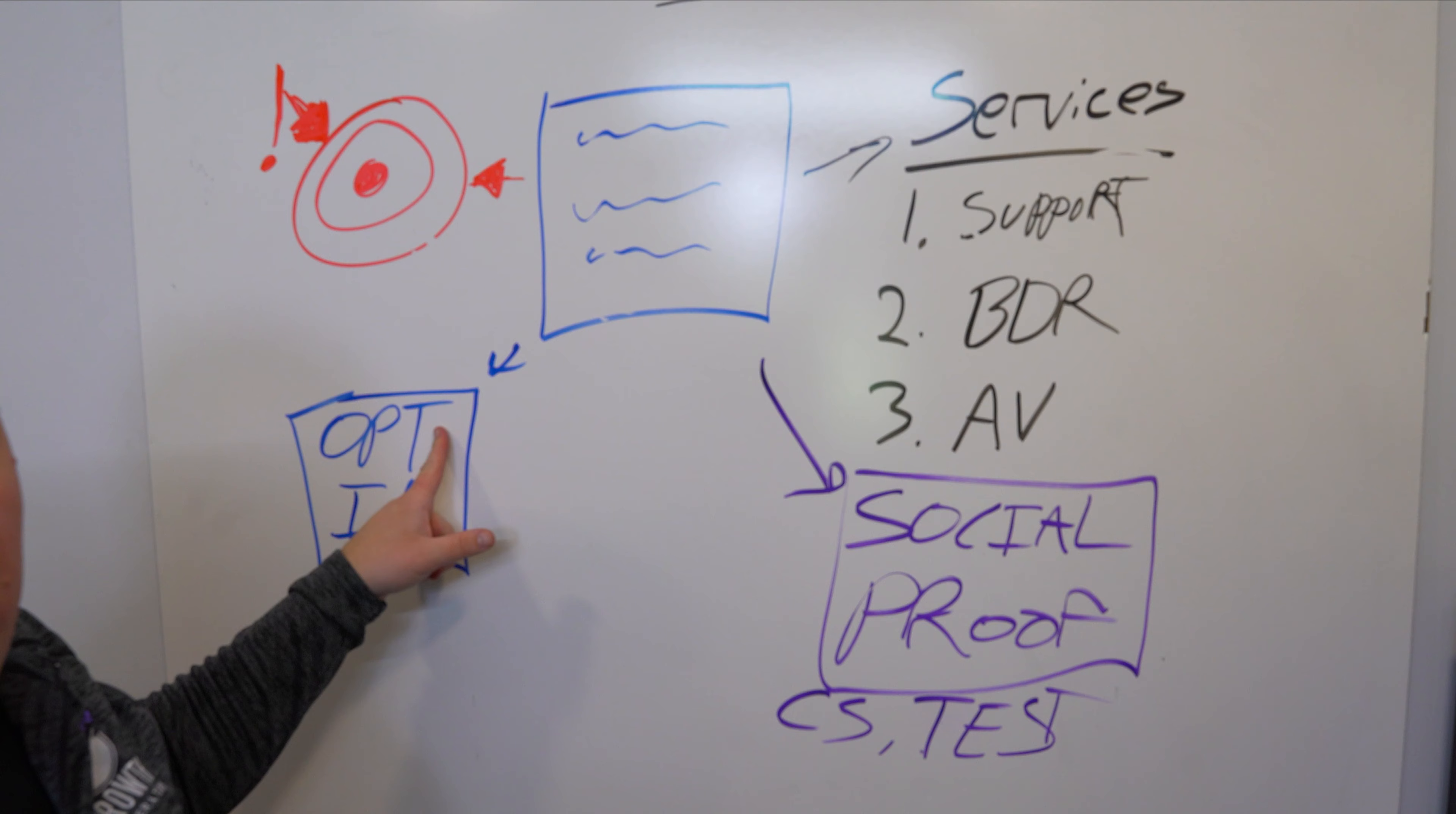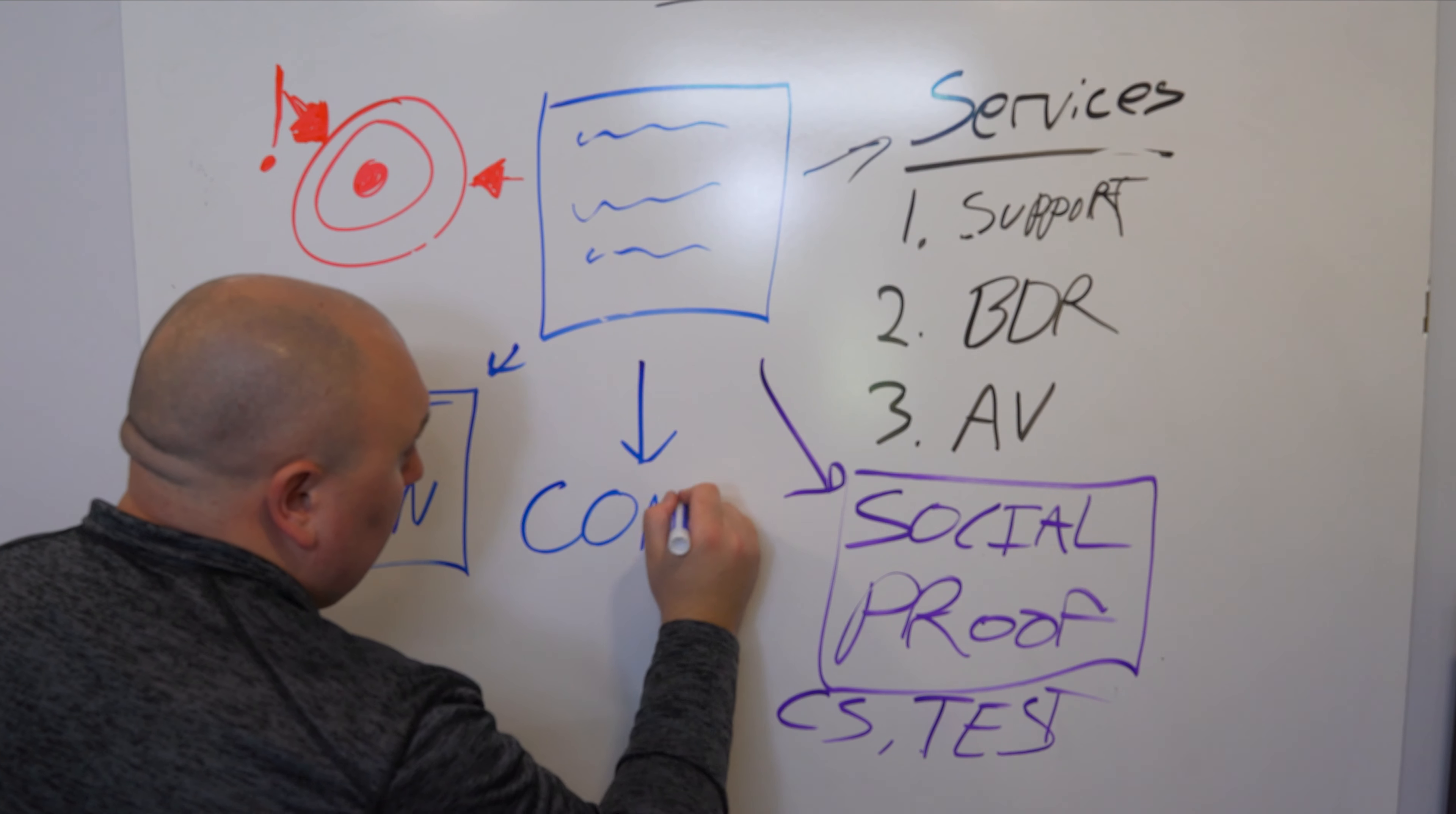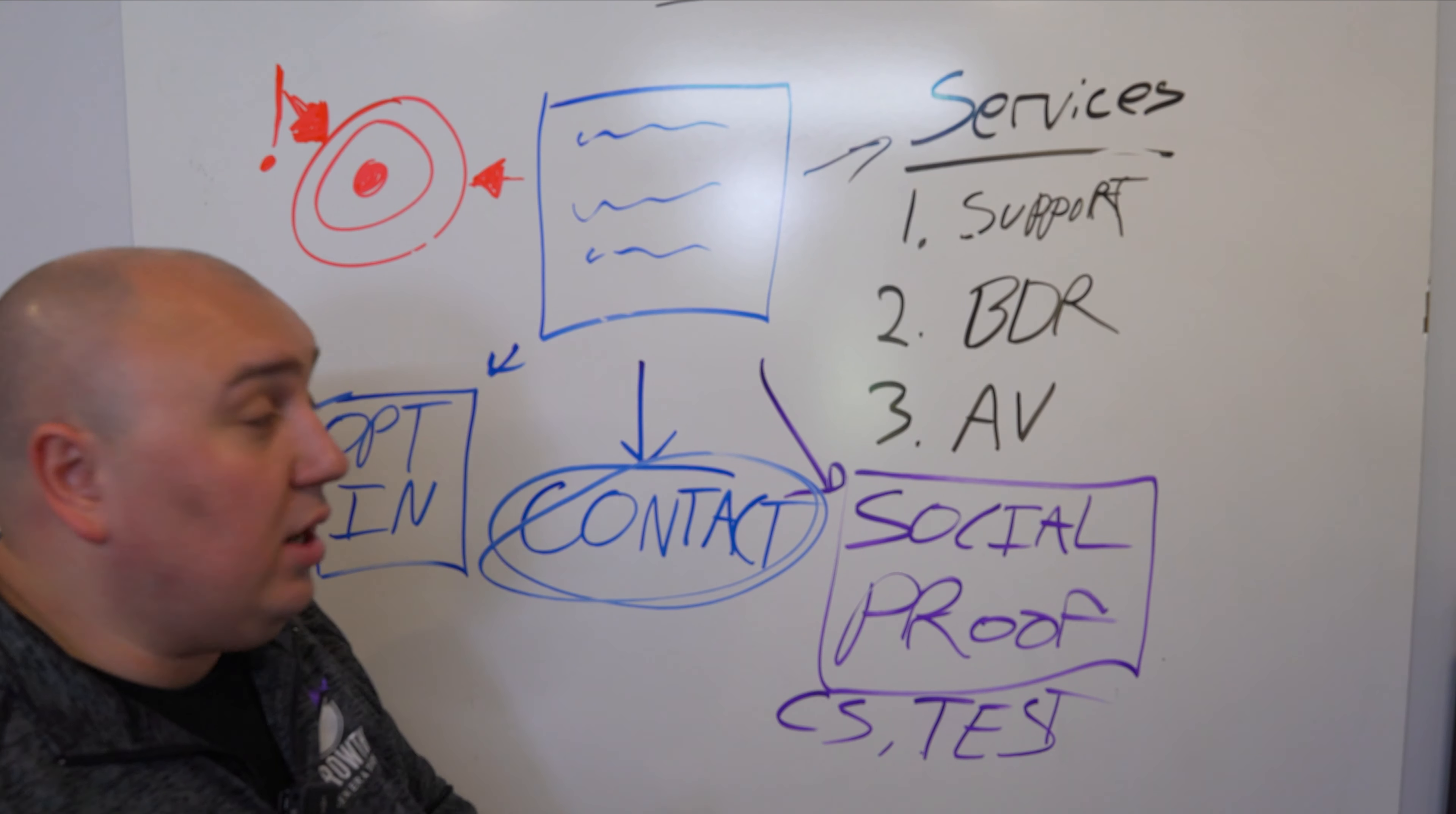Because when your dream customer goes to your website, looks at the services that you offer, gets a little extra information, sees the social proof of what you're doing, guess what they're going to do? The last thing. They're going to go through and they're going to contact you. And this is where dreams come true. Because then you have a chance at actually getting a new customer.